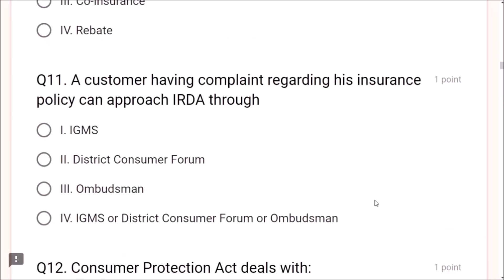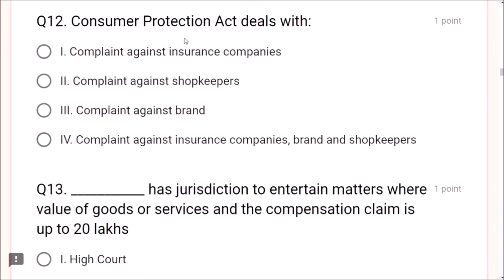Question 11: A customer having a complaint regarding his insurance policy can approach IRDA through IGMS — Integrated Grievance Management System. This is very important. Question 12: Consumer Protection Act deals with complaints against insurance companies, shopkeepers, and brands — all of these come under the Consumer Protection Act, so the correct answer includes all three.